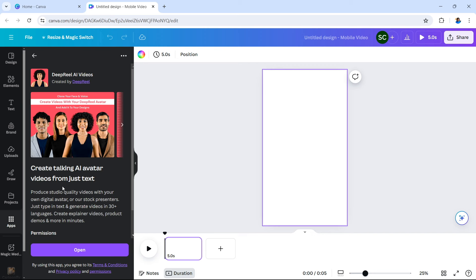Create talking AI avatar videos from just text. Produce studio quality videos with your own digital avatar or their stock presenters — so you don't need to use yourself or your own image. They have stock presenters that are basically generated for you. Just type in text to generate video in 30 plus languages. There are 30 plus different languages that you can translate or use with your avatar. Create explainer videos, product demos, and more in minutes.